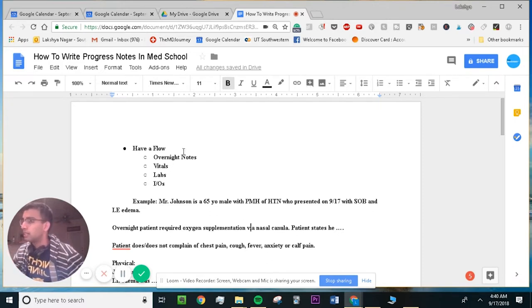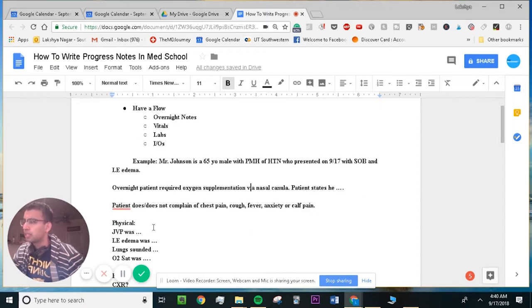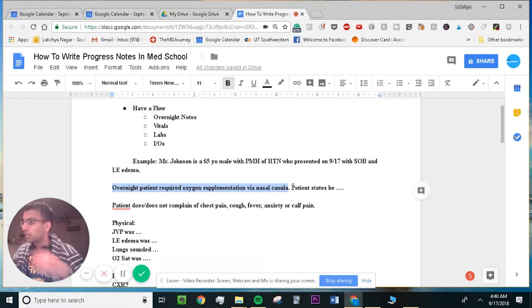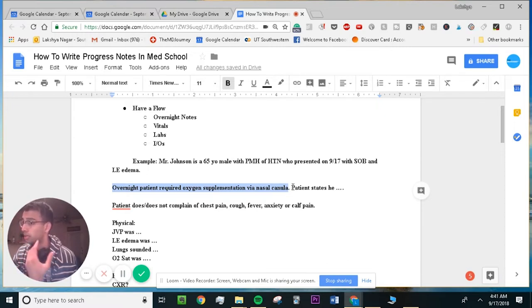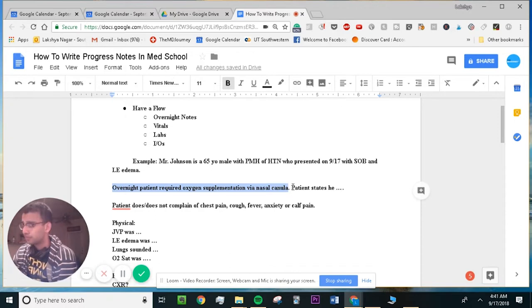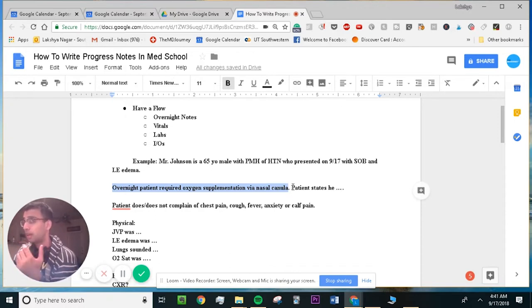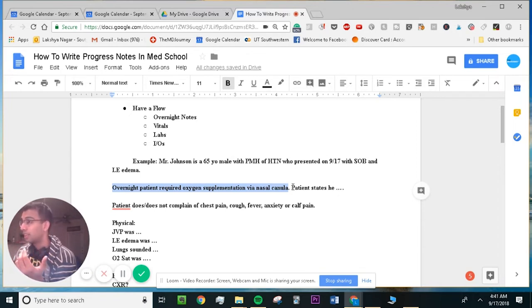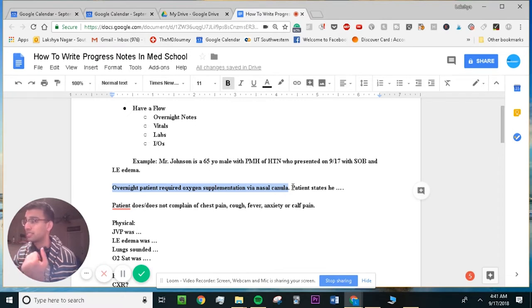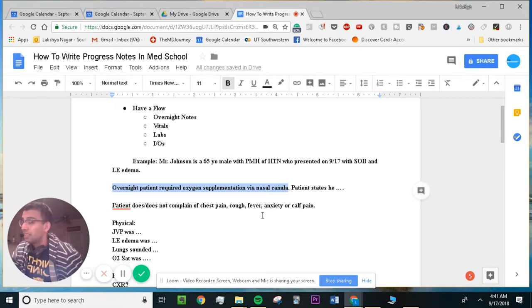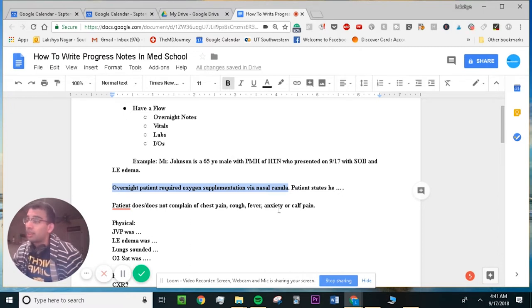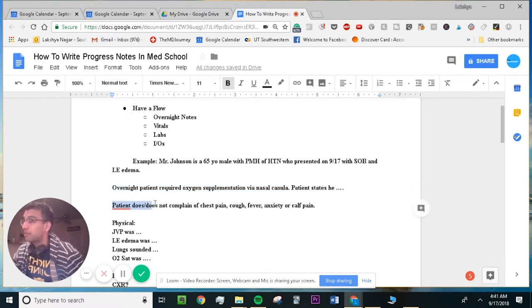And then I start writing my note as if I saw the patient, right? So overnight, I can write this because the nurse told me on their note what happened. But in addition, I'm already starting to write the note as if I saw the patient and I asked them important questions. So if the patient was having shortness of breath, I'm starting to think like, why would they have issues? In my example, this is a heart failure patient. So I'm going to ask whether or not he had shortness of breath for specific reasons, such as pneumonia, whether he had some chest pain, fevers, questions that I'm going to want to ask him. Like, is this a pneumonia? Is this a PE? Is this just your heart failure? Are you having anxiety? Do you have any trauma? So I start writing these questions down in my note. Patient says that he does or does not complain of chest pain, cough, fever, anxiety, or calf pain.